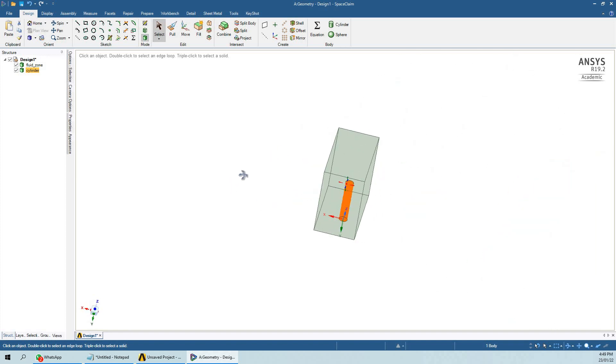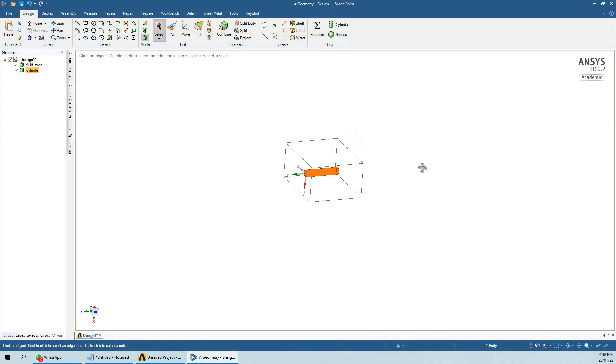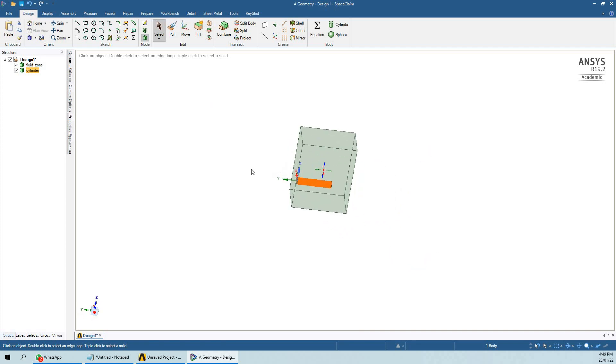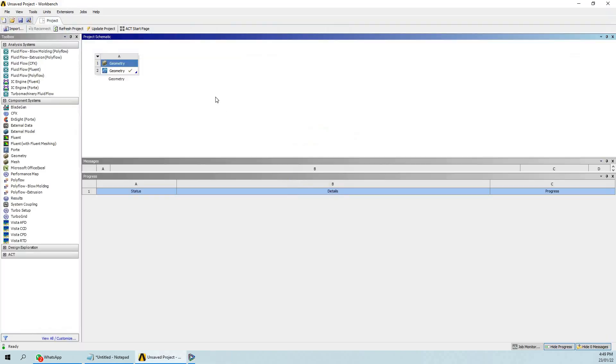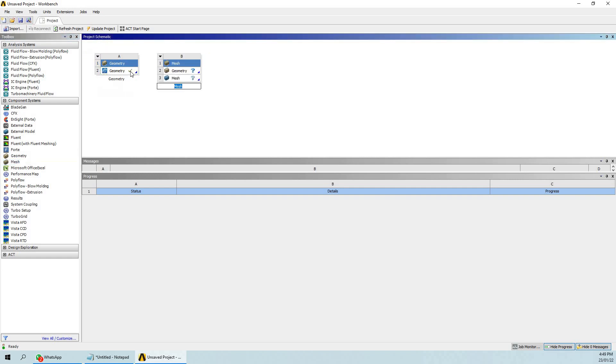Now if you want to see the benefit of boolean, we have to go to the meshing section. I am going to start the meshing option here.